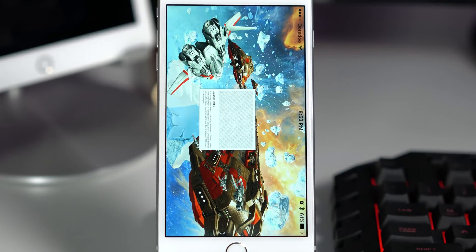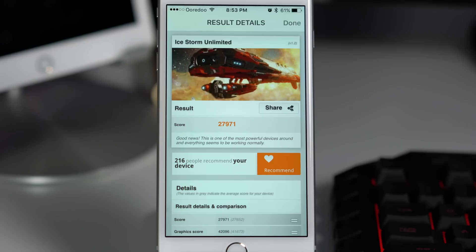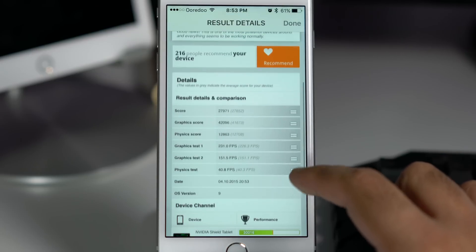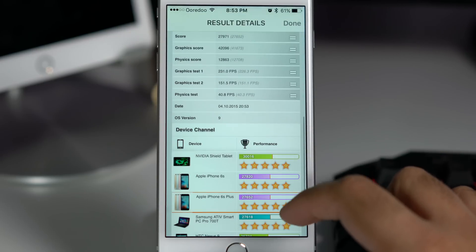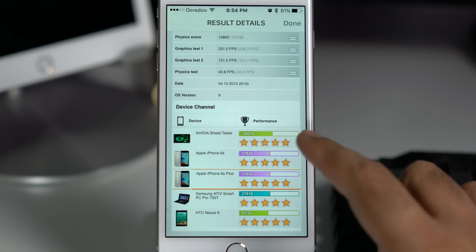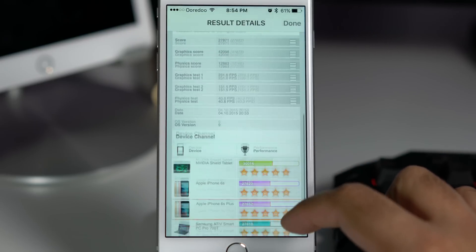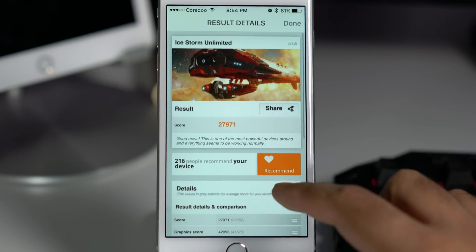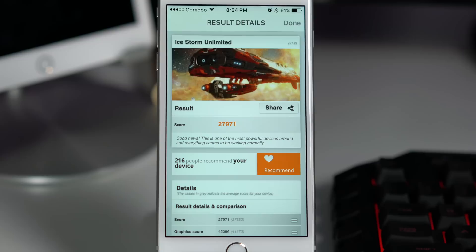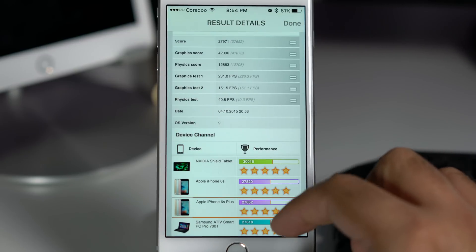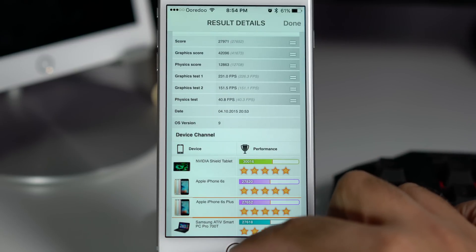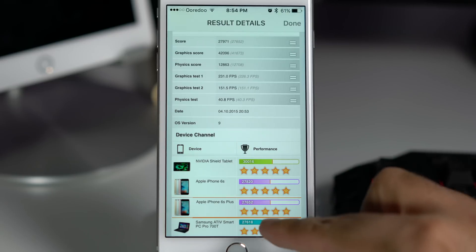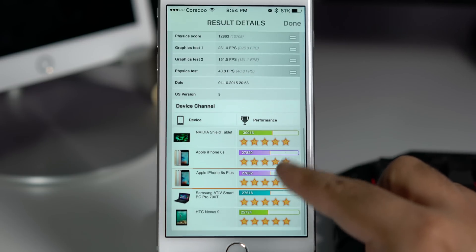Anyways, you can see 3DMark has given a score around 28,000 to the iPhone 6s Plus. Unfortunately the iPhone 6 Plus does not show in the top devices list so I cannot compare this score with the older generation. But if I remember correctly it was close to 19,000 or 20,000 something like that. You can see 3DMark is showing that the Nvidia Shield tablet is faster in terms of gaming.